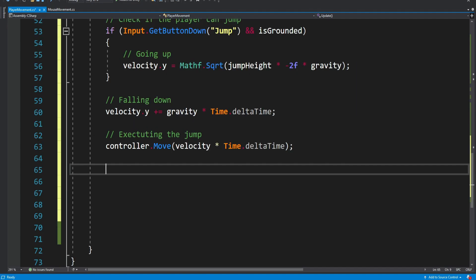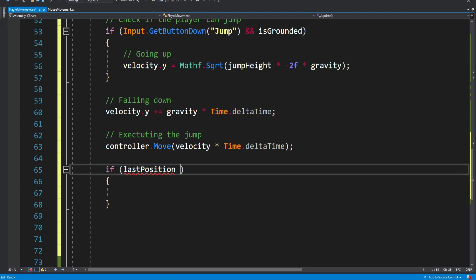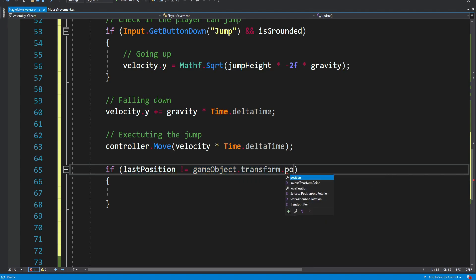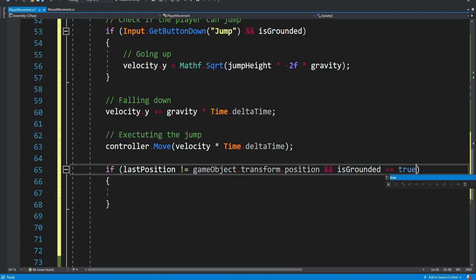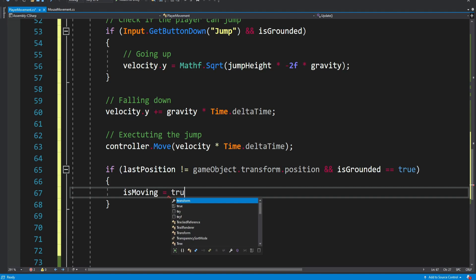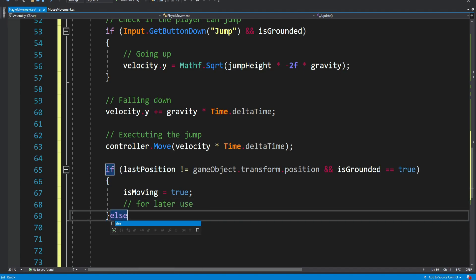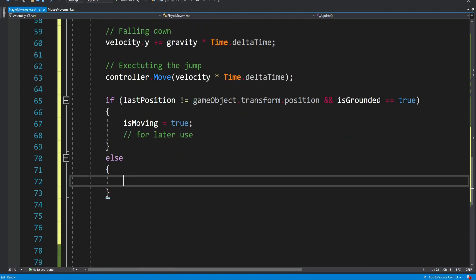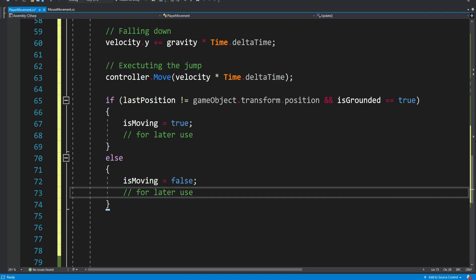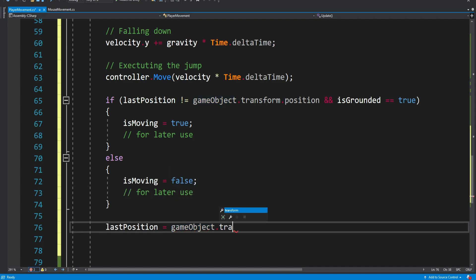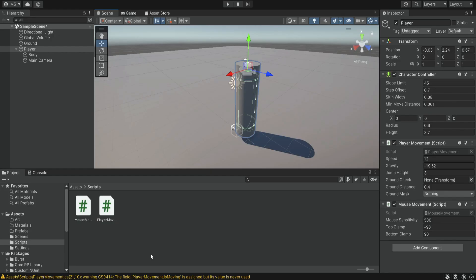Now we're going to check if we're actually moving, which we'll use later. We check if the last saved position is not equal to the current position — if they differ, we're moving. We also check if we're grounded so that jumping in the air doesn't count as movement, since we're referring to movement on the ground. If it's not true then we're standing still. We also update the last position when we stop moving.